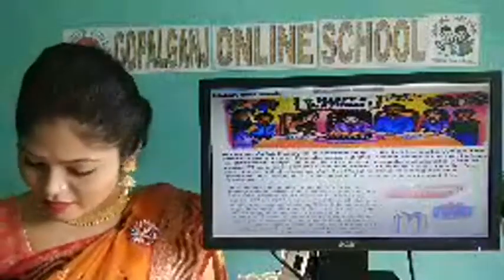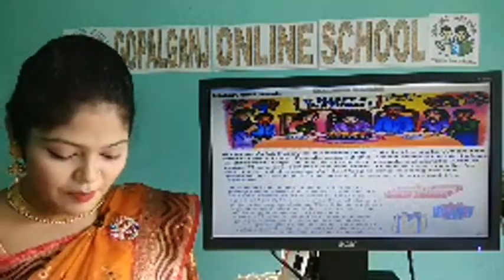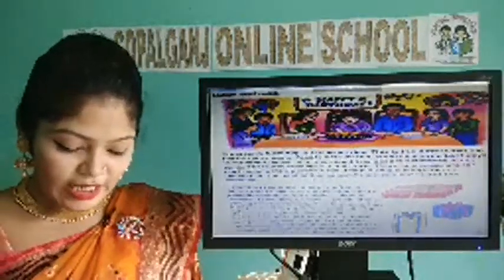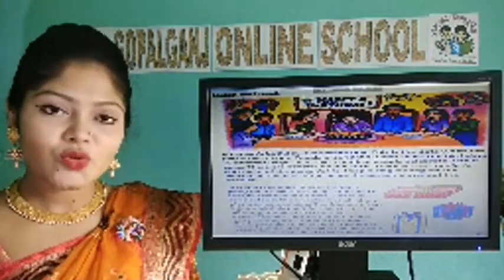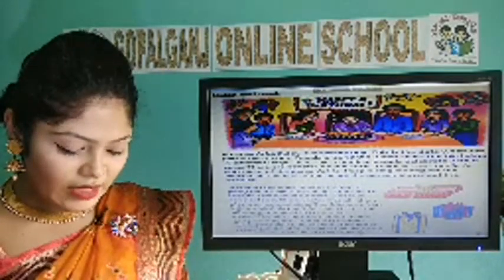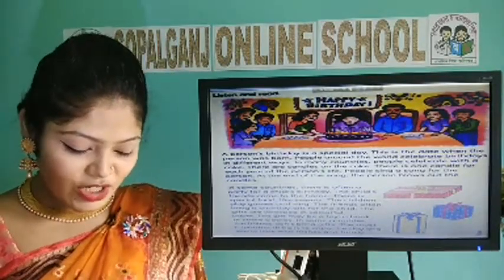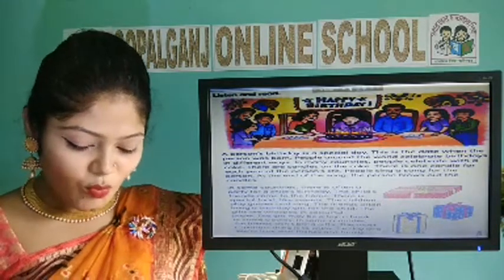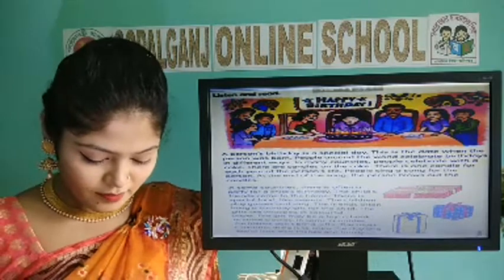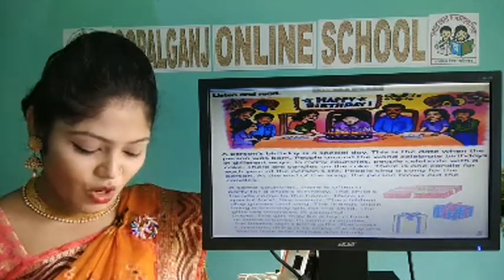We are reading the text. In some countries there is often a party for a child's birthday. The child's friends come to the home. There is special food like sweets. The children play games and sing. The friends often bring a birthday gift for the child. The gifts are wrapped in colorful paper. The gift may be a toy, a book, or some clothes.